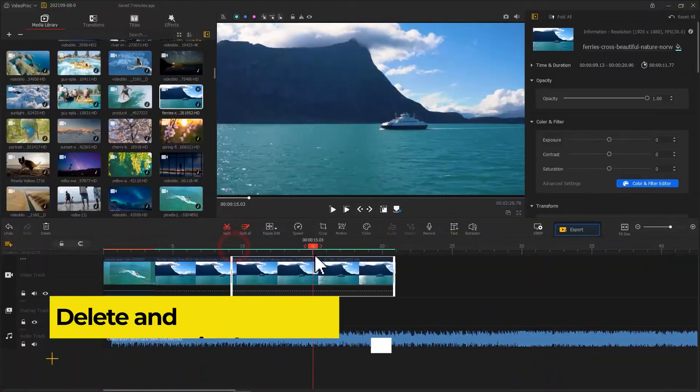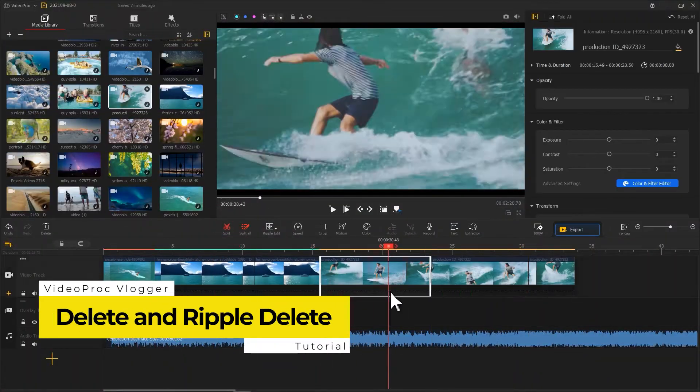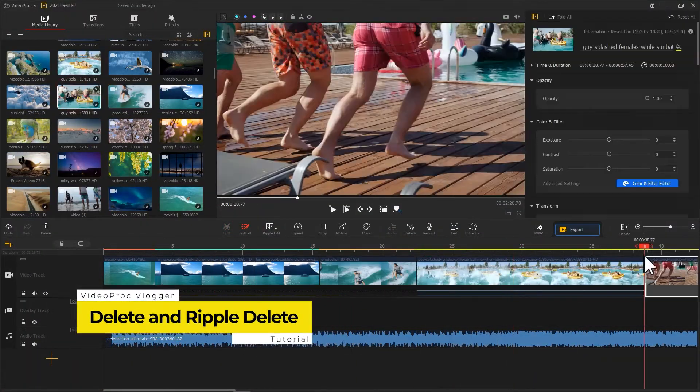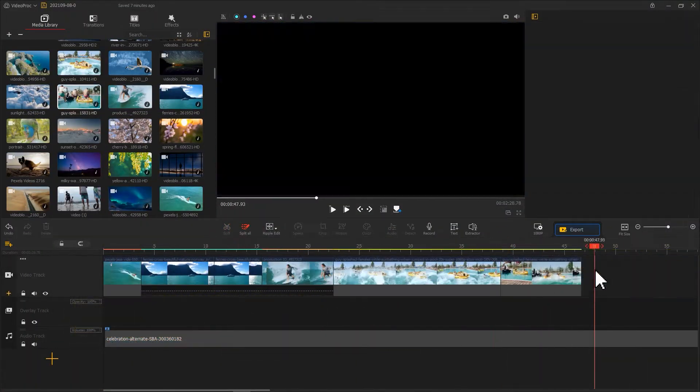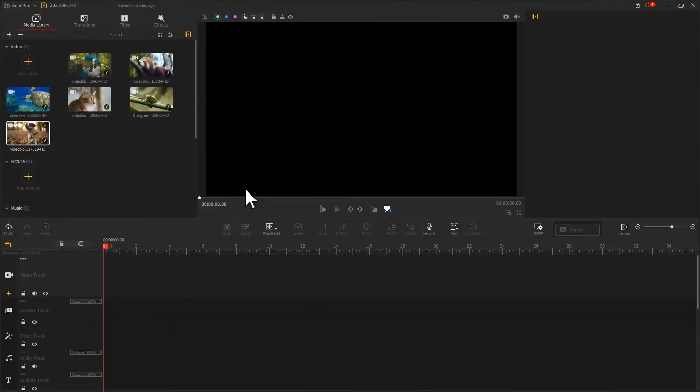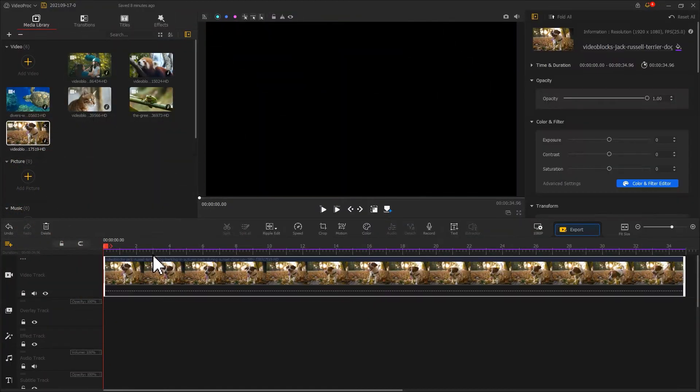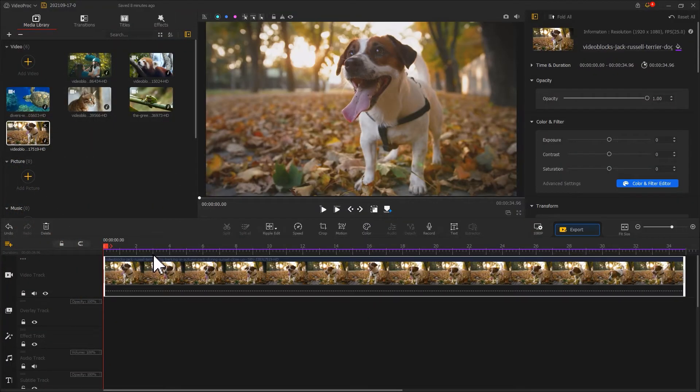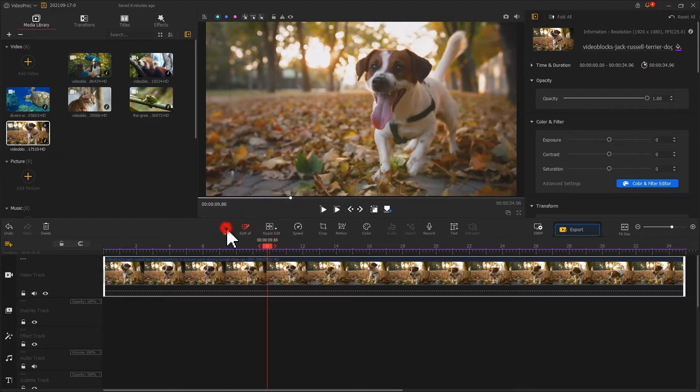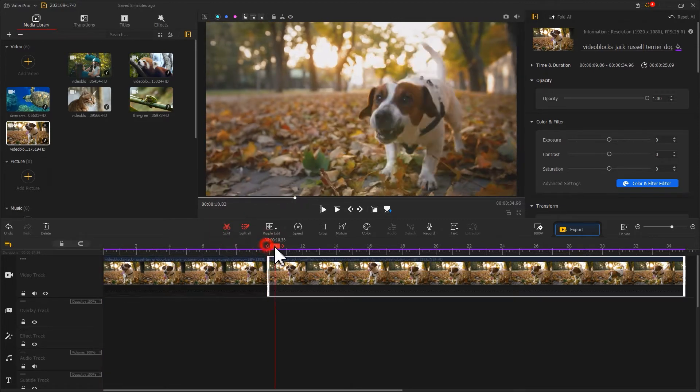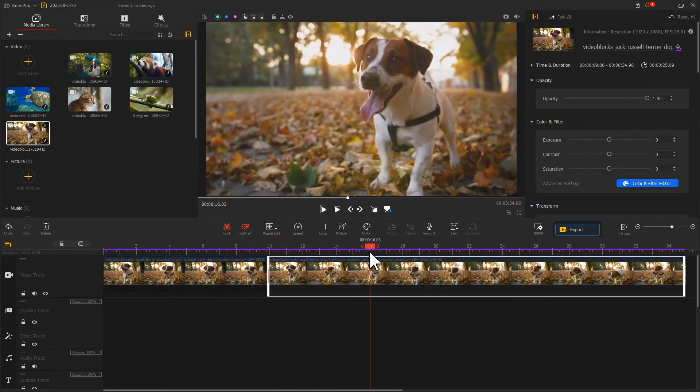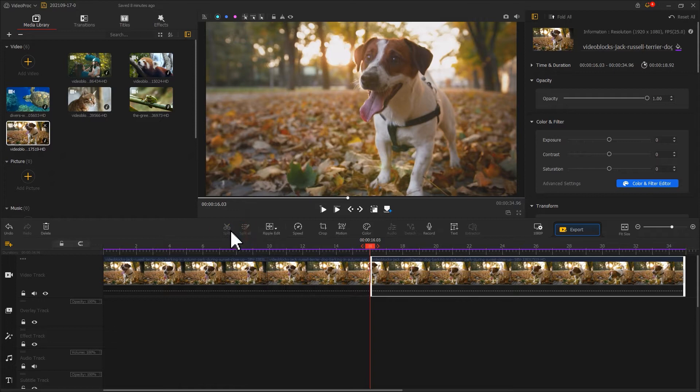During edits, very often we need to rough cut our videos. Firstly, drag media files from the media library onto the video track. Split the video into many clips and then delete unnecessary clips.